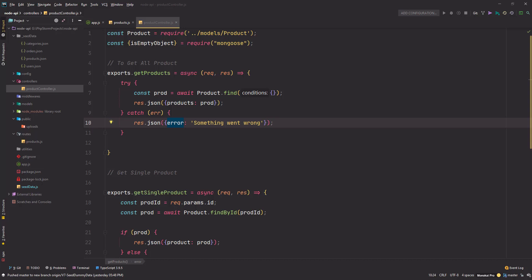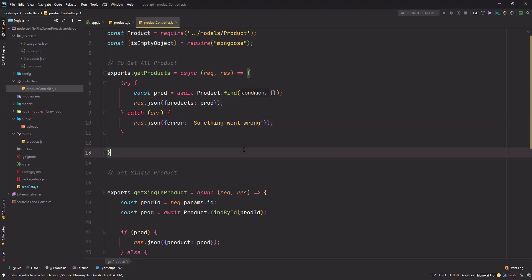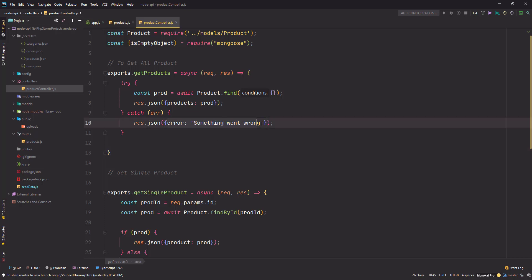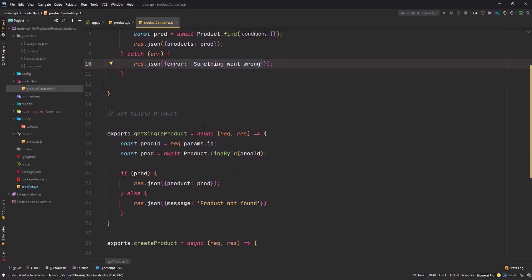Hi friends, welcome back to this tutorial series. We are in part 8 of this series, and in this part we will learn how we can create custom error messages. Right now we are throwing errors like this.